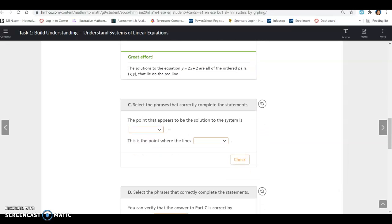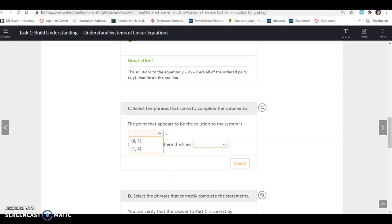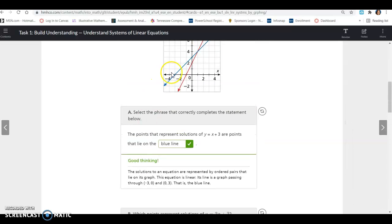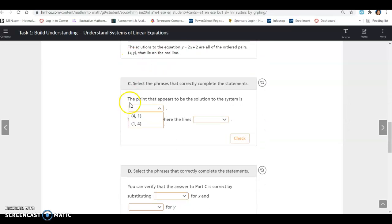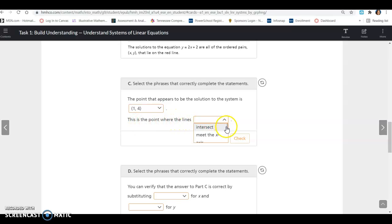Select the phrases that correctly complete the statements. The point that appears to be the solution of the system is — the point of intersection appears to be 1, 4. You always do x then y when you have an ordered pair. So x, y is 1, 4. This is the point where the lines cross or intersect.